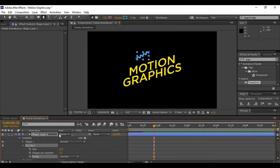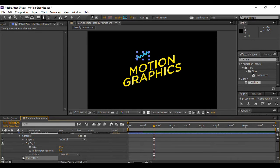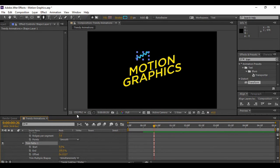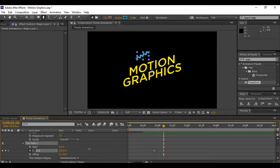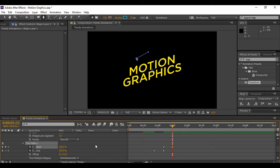Once happy with this shape, go to Add again and add a Trim Path. Change the value of End to 0% and keyframe it. Move forward a few frames in time and change the value of End back to 100%. At that moment, keyframe the value of Start at 0%, move forward a few more frames, and change the value of Start back to 100%.